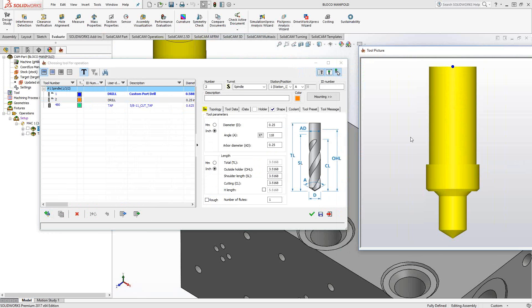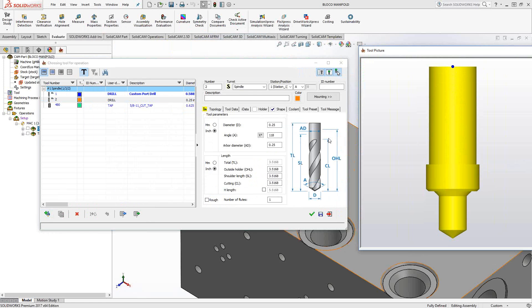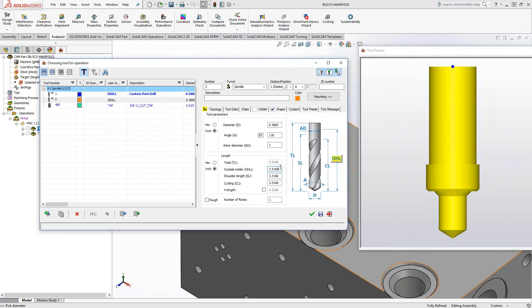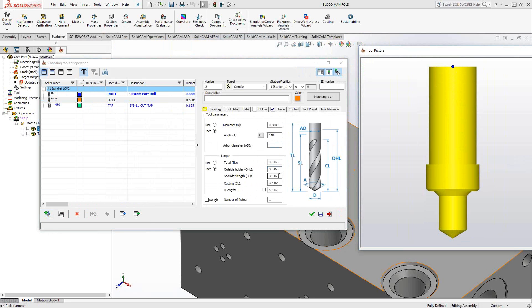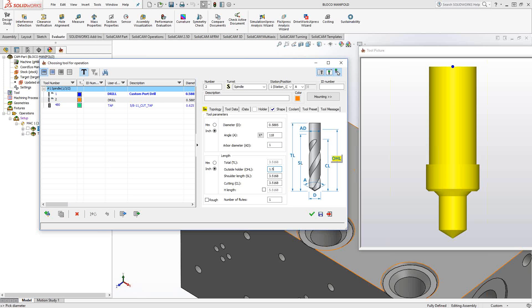That's how it comes in. It basically defines it as the overall length, the shoulder length, cutting length, all of that as the overall of the part. But I want to define this in terms of real dimensions. The cutting diameter was the 0.5885 of the drill. The angle of the drill is the 118. The arbor diameter, we set it to one inch. It took the total length from the sketch, about 3.5 something. Outside the holder, I want that to be two inches out, the two inches I've made for the shank.